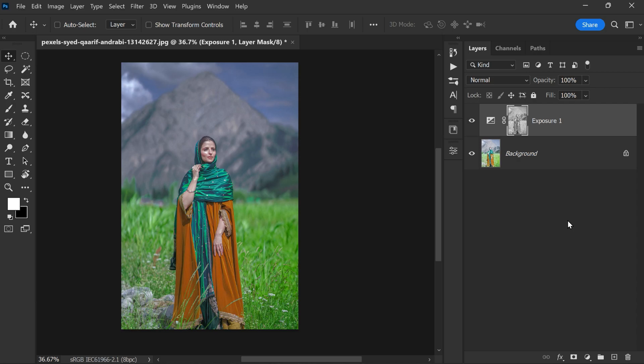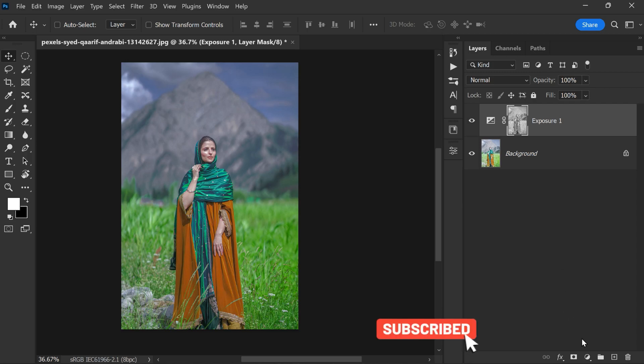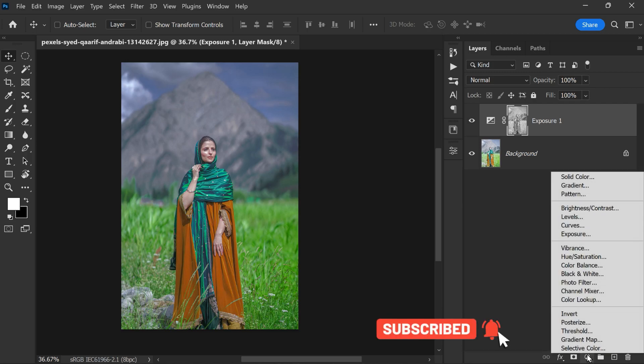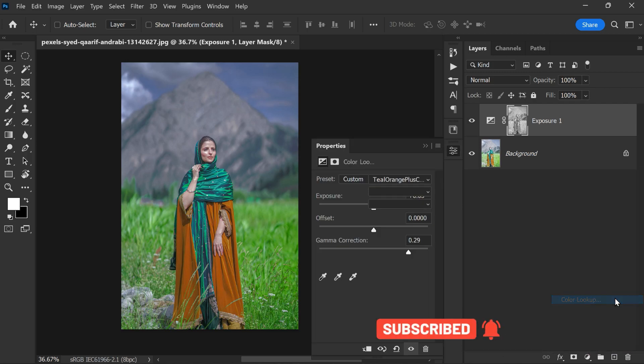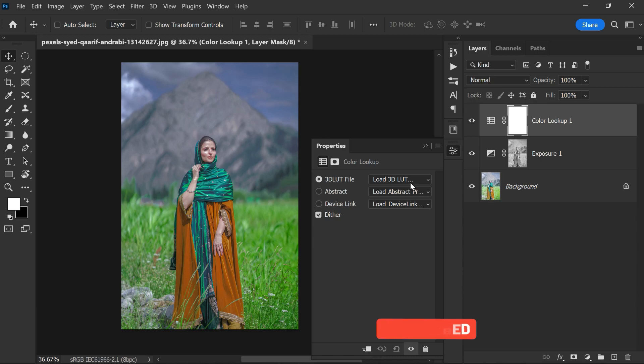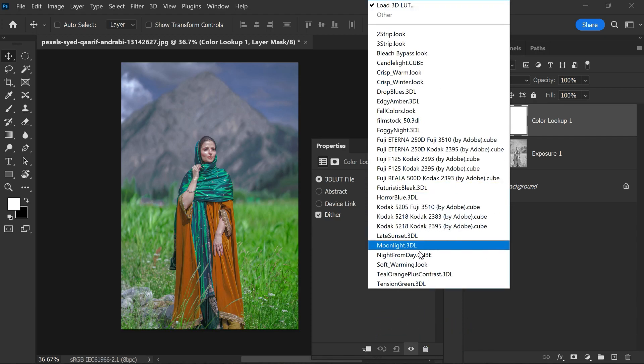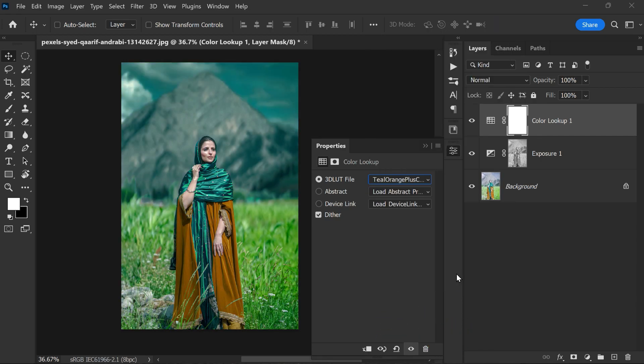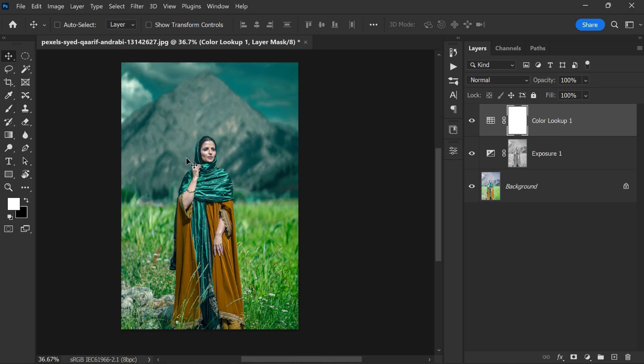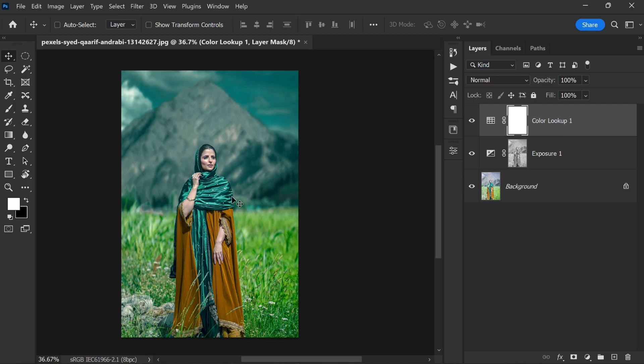Now we are going to take this photo to the next level and give it a cinematic feel. To do this, we will use some built-in presets. First we need to open the adjustments panel and select color lookup. From the drop-down menu, we'll choose the teal orange plus contrast preset.